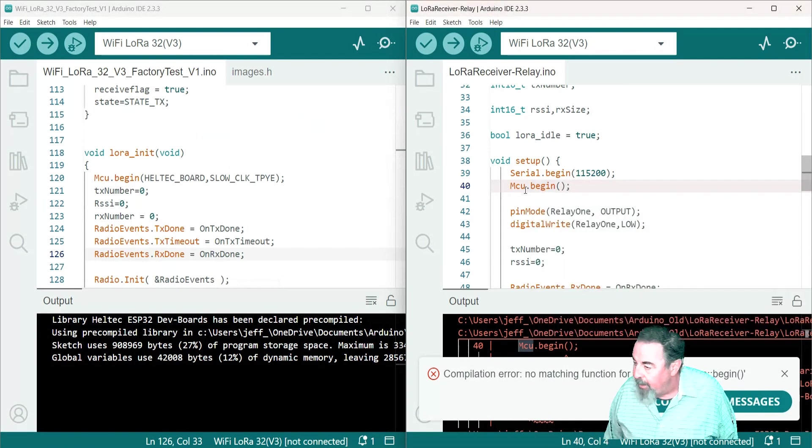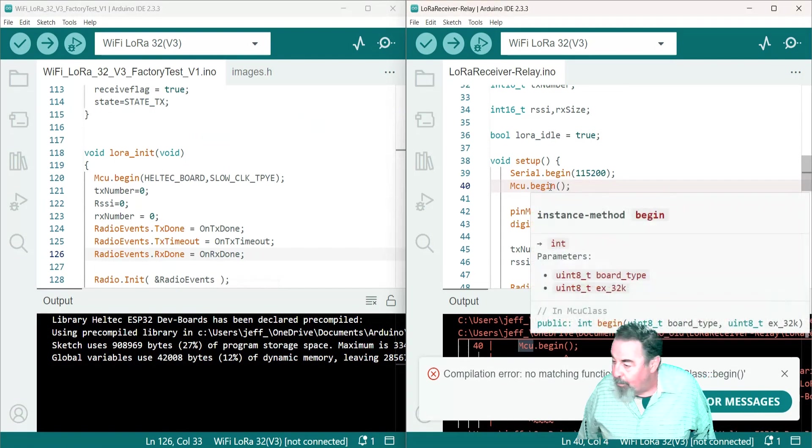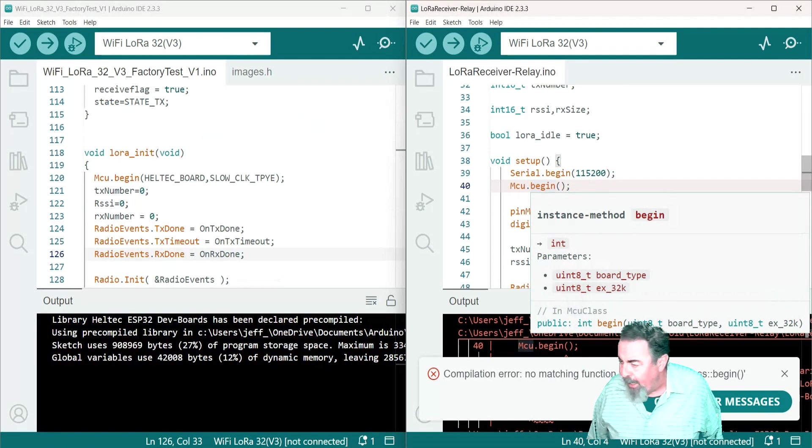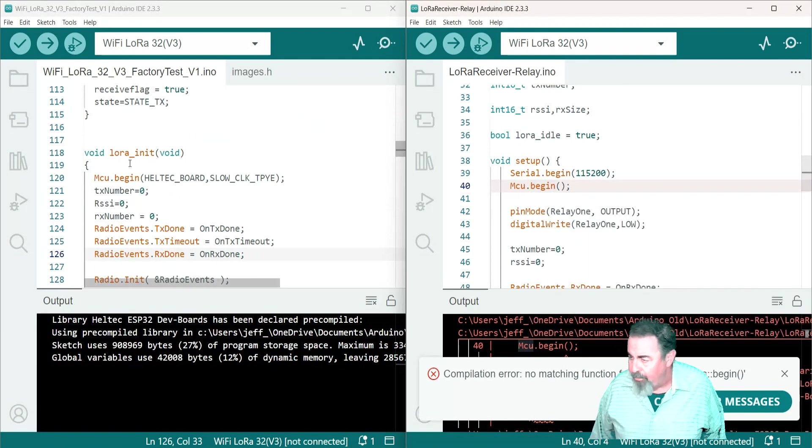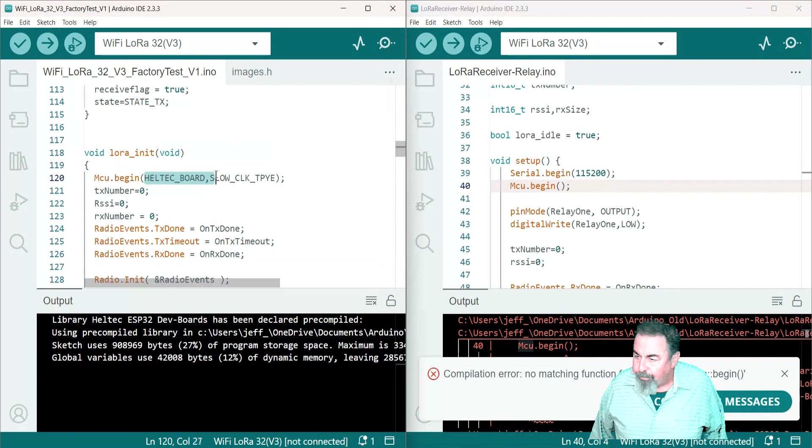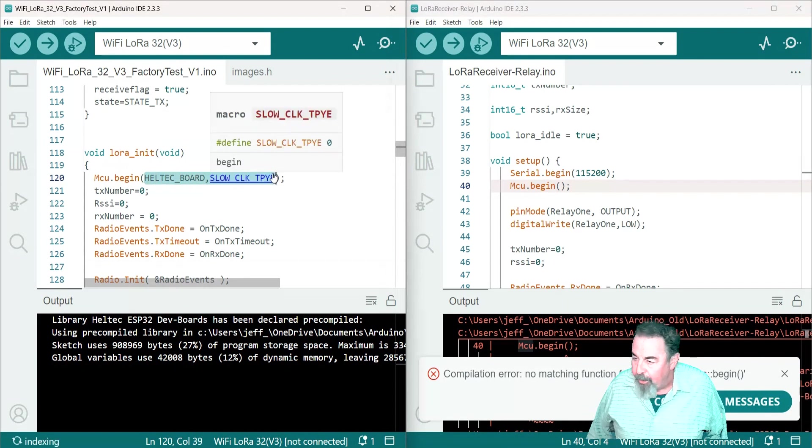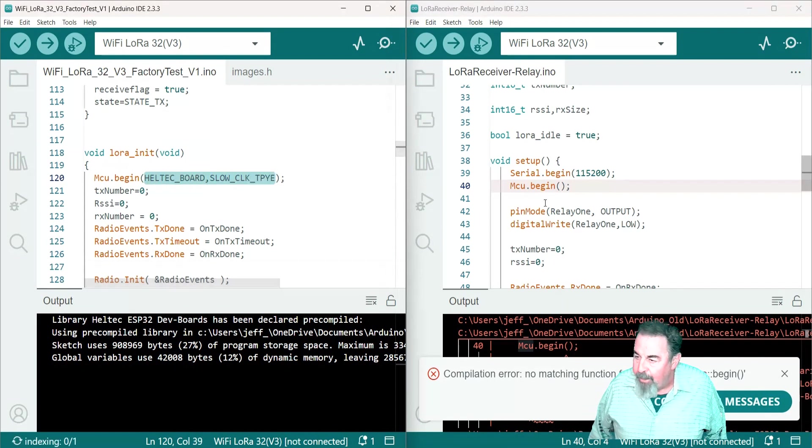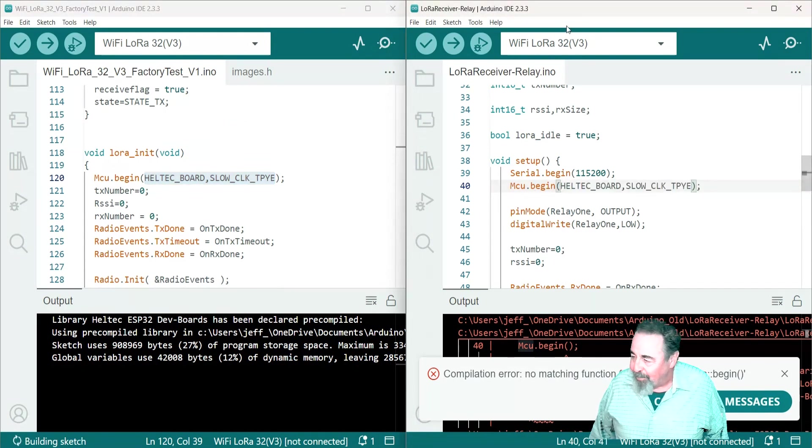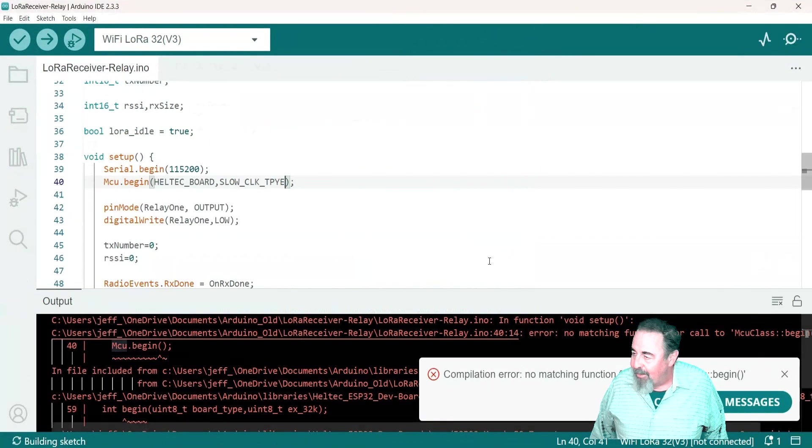And you can see if you highlight begin, it says there's two parameters: board type and EX 32 K. I don't know what that is, so we're just going to copy those parameters from the sketch that compiled successfully, paste it in here.